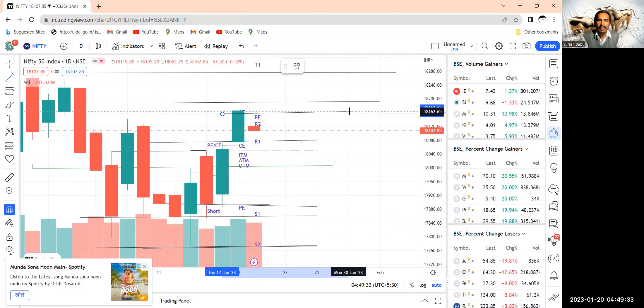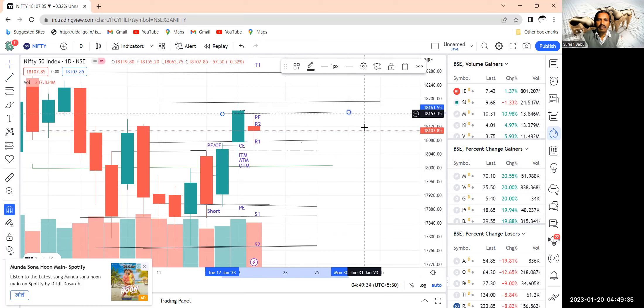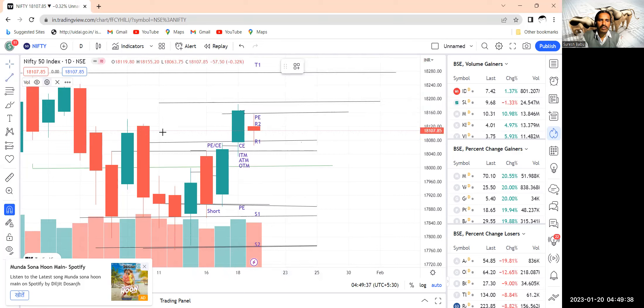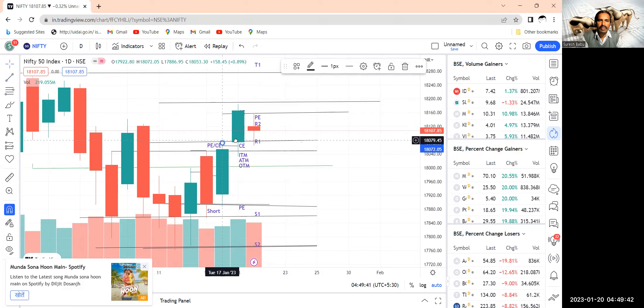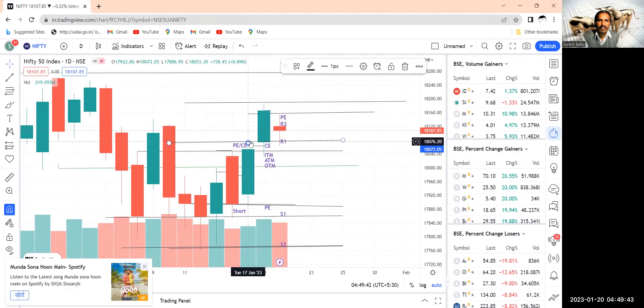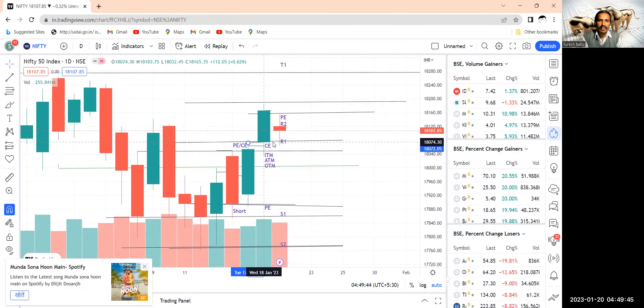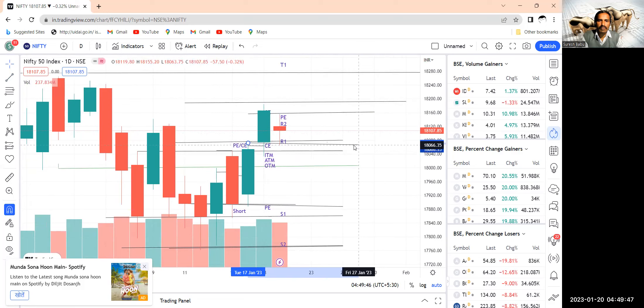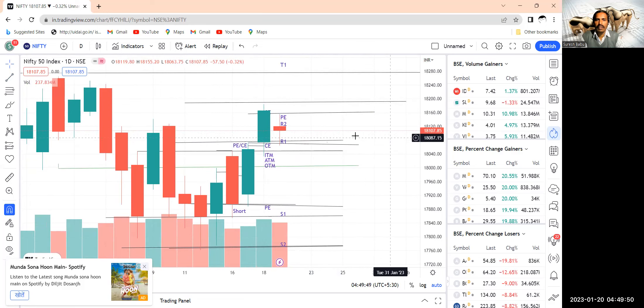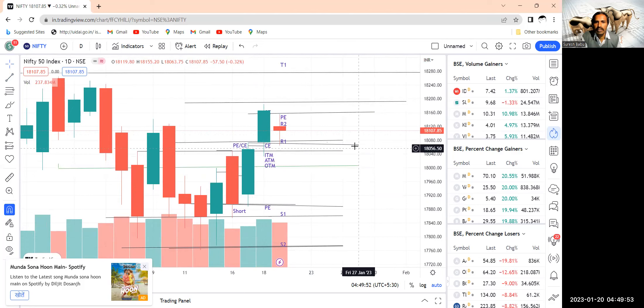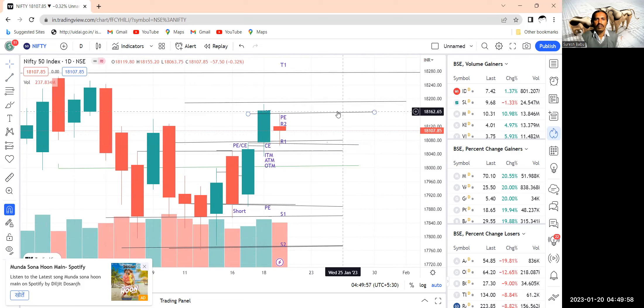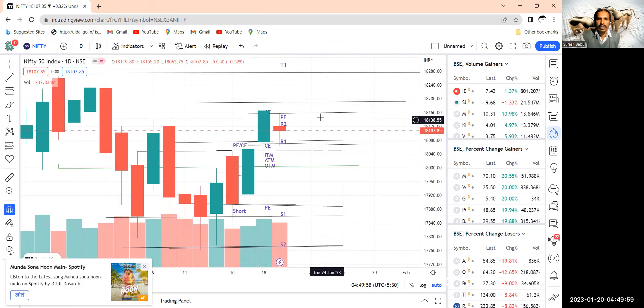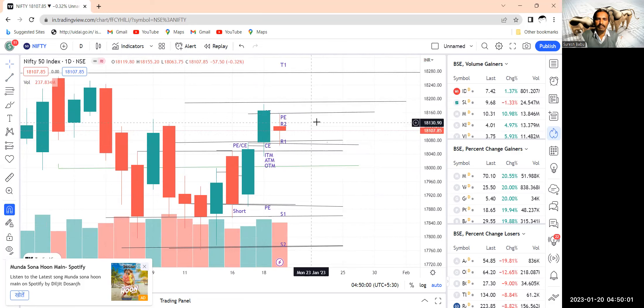Let me draw this particular trend line. So this is the high and solid. This is the low, approximately low. The low it has made 18,060 and high it has made 18,160. That is 100 points movement. So our strategy is very clear.